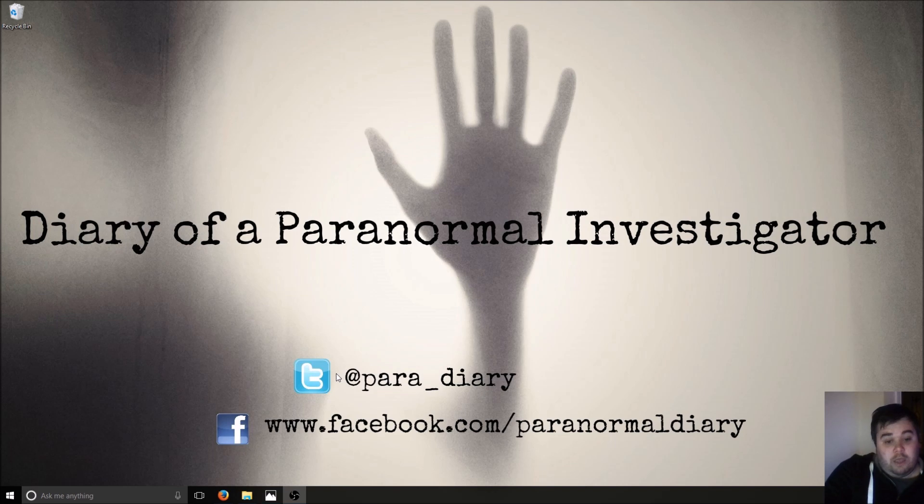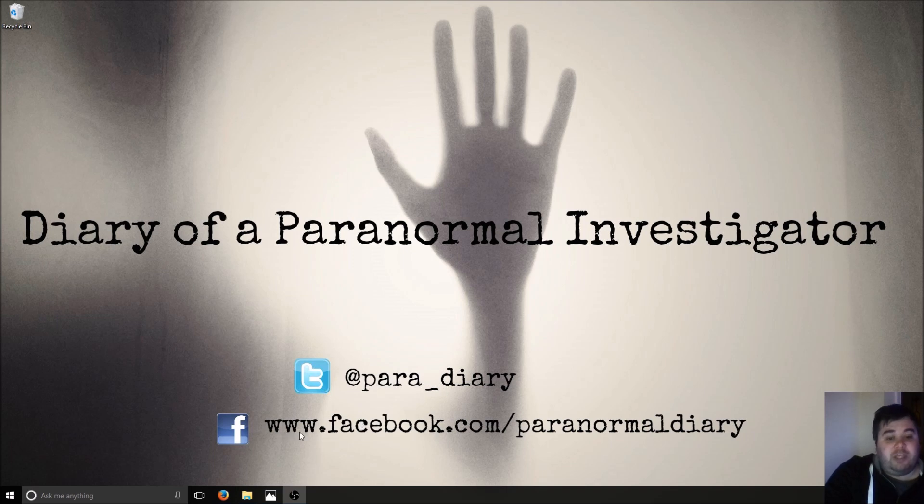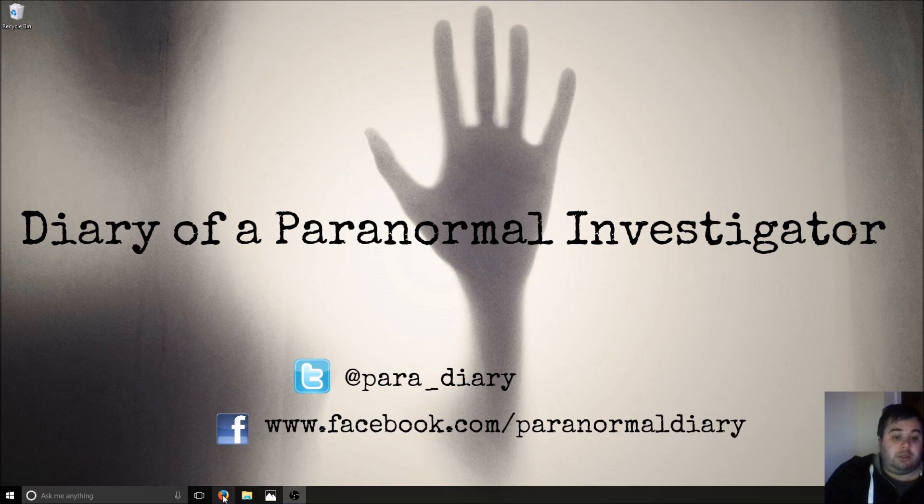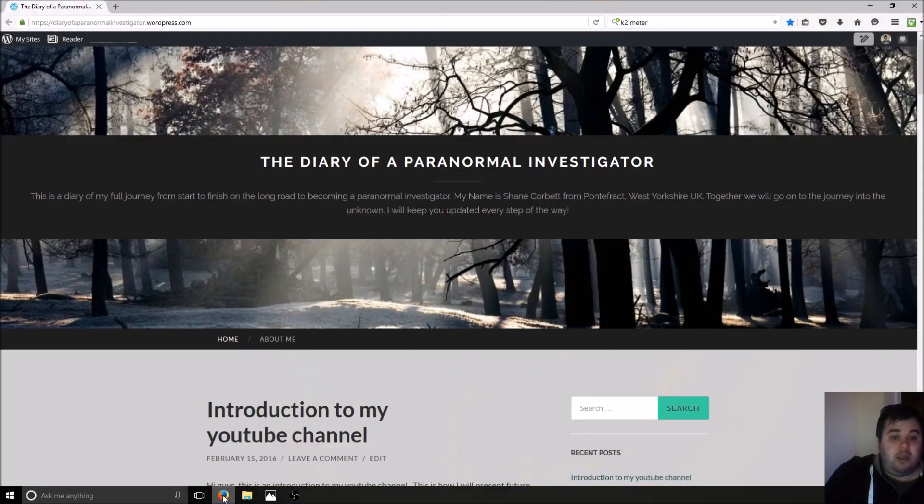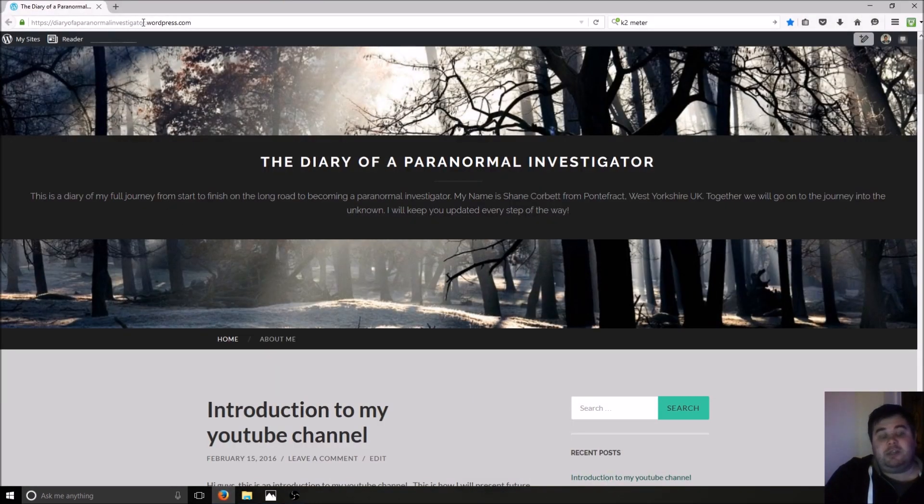If you want to keep in contact with me, you can go on Twitter, para underscore diary, facebook.com paranormal diary. And also, my web page is diaryofaparanormalinvestigator.wordpress.com.